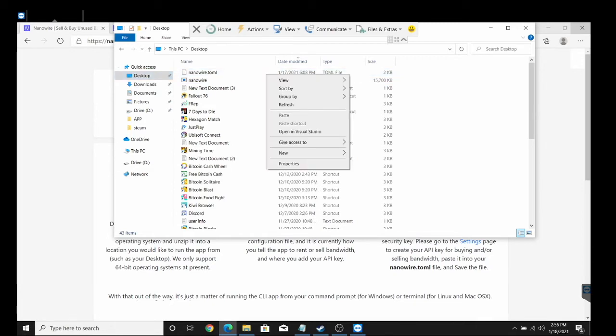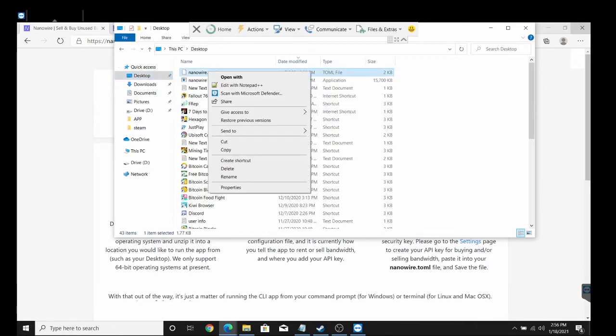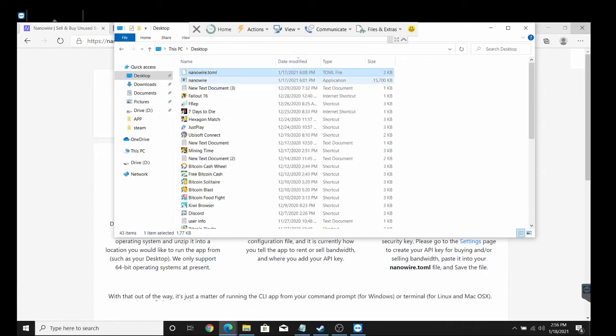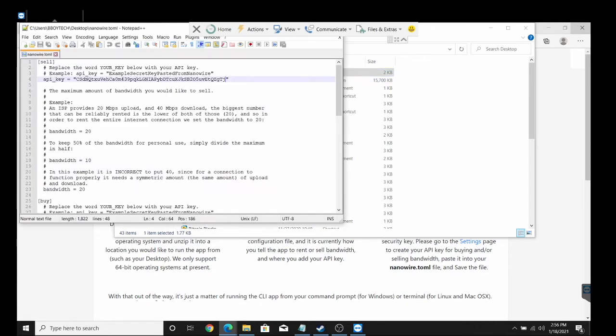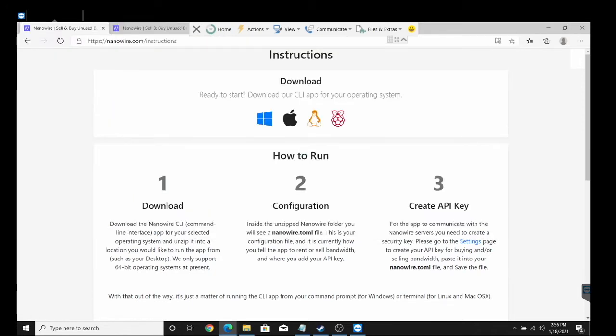Inside here, the one that we want to modify is this one. Sometimes you can't really modify that one, so if you download Notepad Plus Plus you can then go to Edit with Notepad Plus Plus. It tells you that you need an API key here.